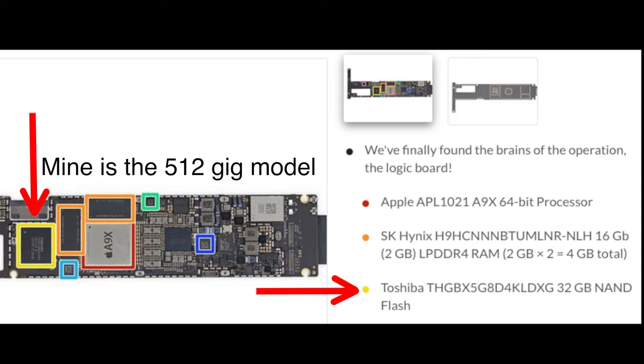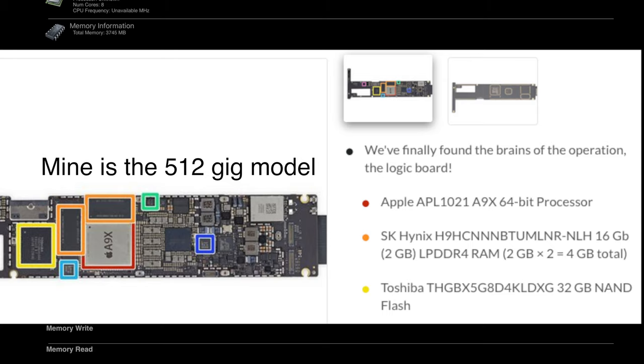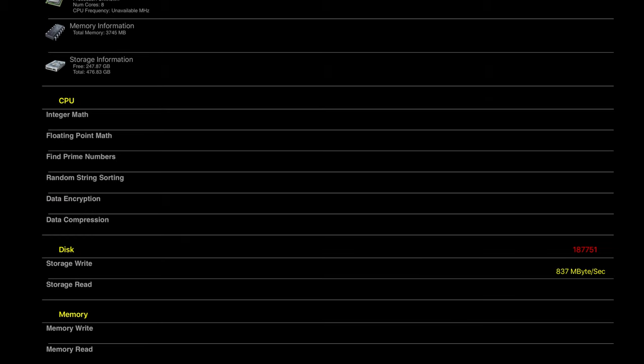I looked around to see if there was an app that could show me the read-write speeds of the internal storage on the iPad Pro. The only app I found was Performance Test, which is an older app, but it did seem to show what the write speeds were. And it says 837 megabytes per second. Well, we're not even getting close to that.